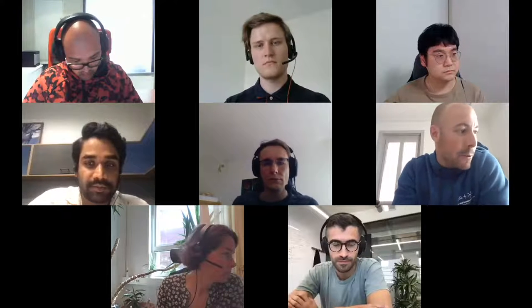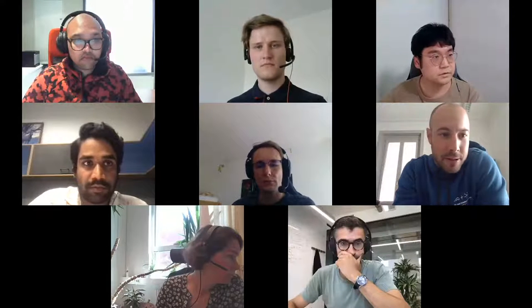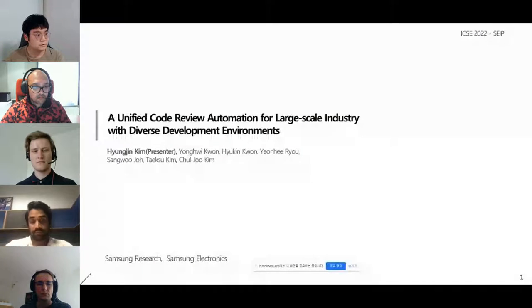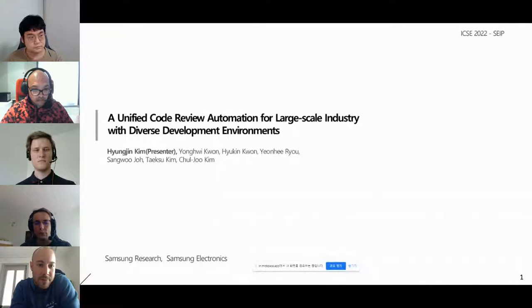Thank you, Jay. So this was a presentation from the New Ideas and Emerging Results Track. There is a sophisticated plan of what to do in the future, and discussion about this will be later on. We will switch to the next talk — a couple of talks from the Software Engineering in Practice track. The next one is given by Hyunjin Kim. The title is 'A Unified Code Review Automation for Large-Scale Industry with Diverse Development Environments.' So Hyunjin, could you please start to share your screen?